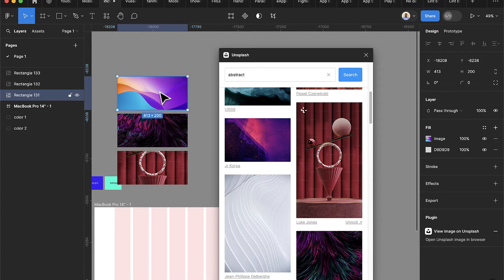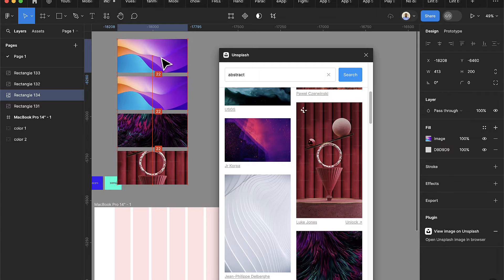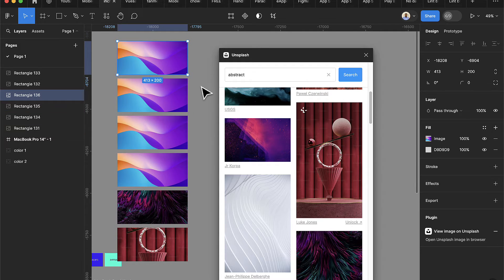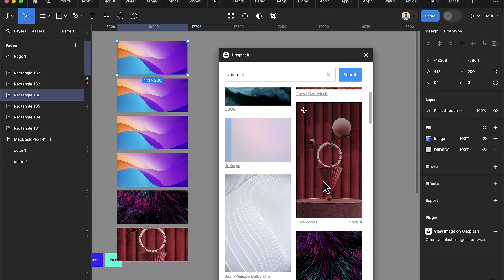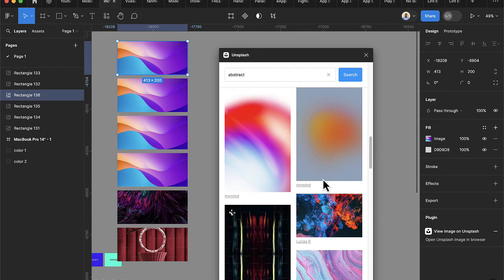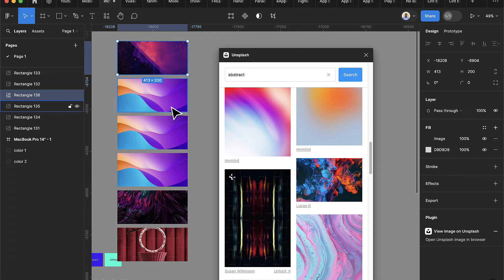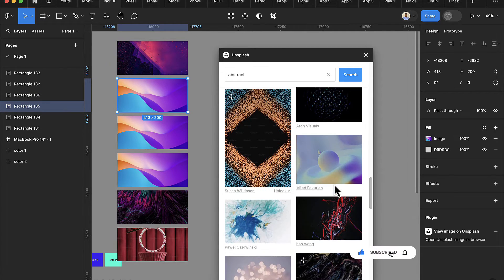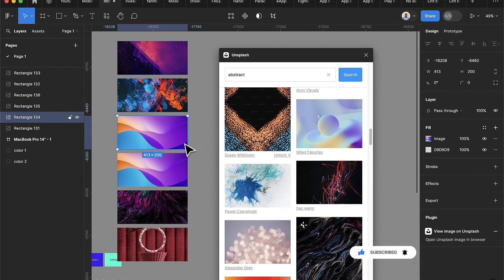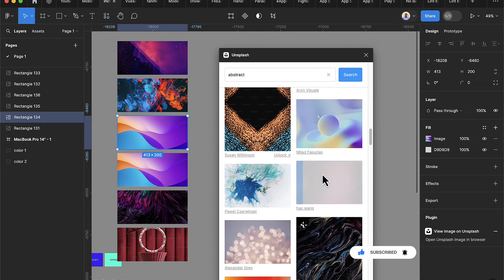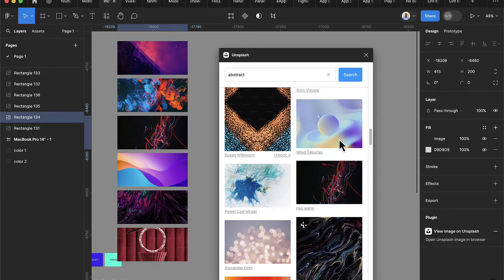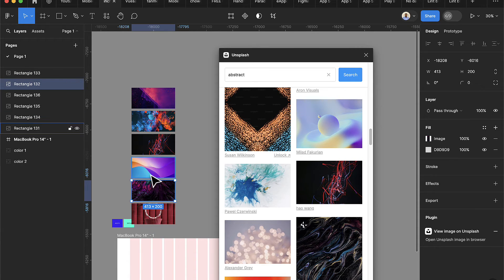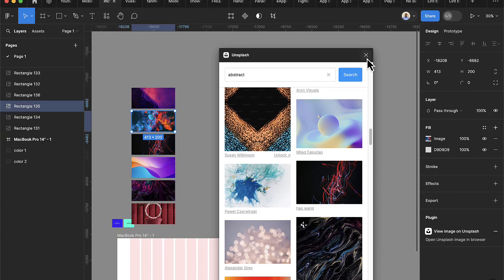I'll Ctrl+D and drag to the top. I just need six images, so I'll quickly change a few. I'll select this one and pick this image, then select the last one and pick another. Now I have six images — one, two, three, four, five, six images here.